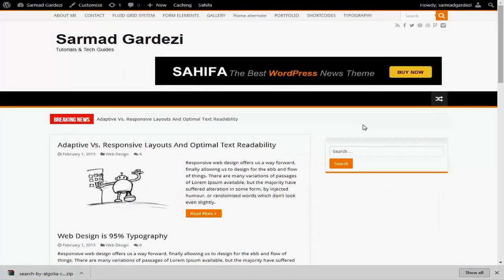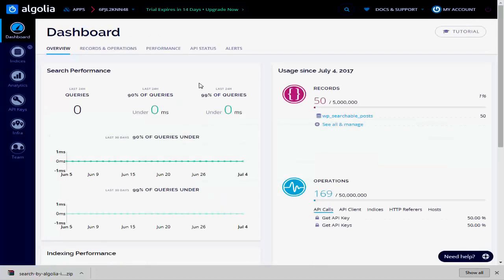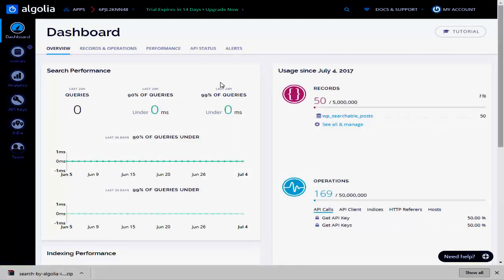First, you need to go to the algolia.com website and sign in using your Google account or GitHub account. If you don't have any of these accounts, you can sign up using their sign-up form.